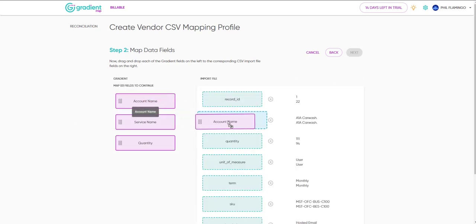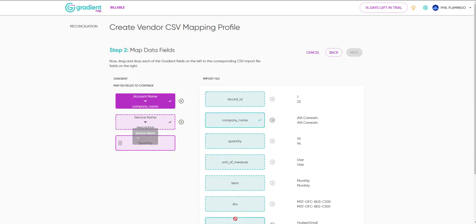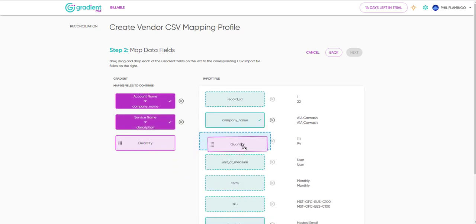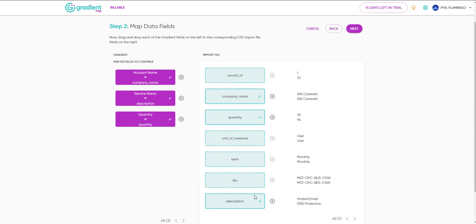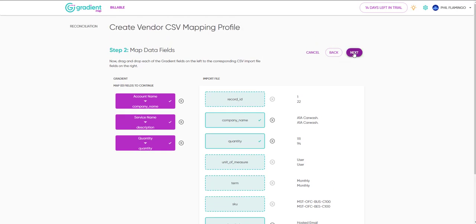Just drag and drop the fields on the left to the corresponding fields from your import file on the right. We've populated sample data from those fields to help you quickly identify which ones you should use.